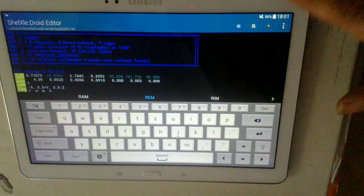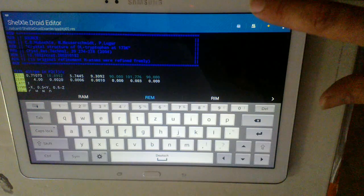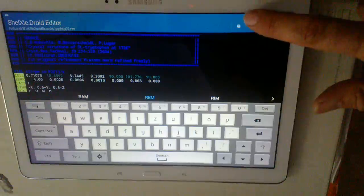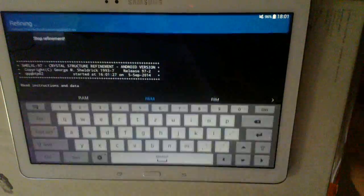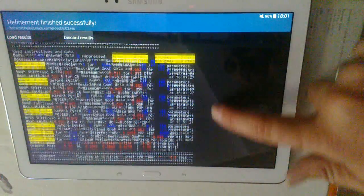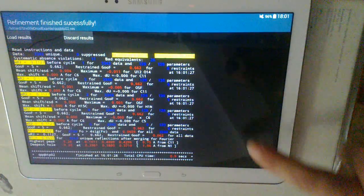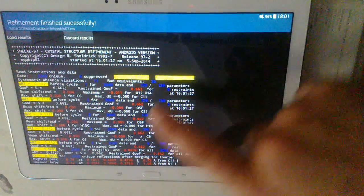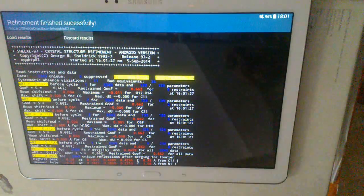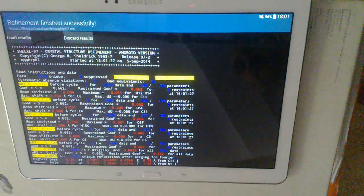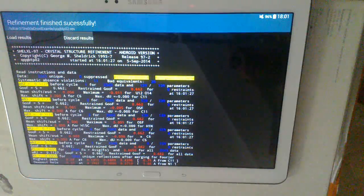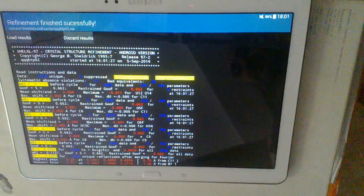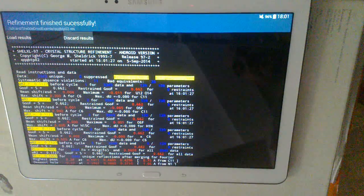And we can start even refinement with shellxl ported to Android. It's a bit slow as you can see. And here all the R values are colored in yellow. Floating numbers are red, and integers are in blue.